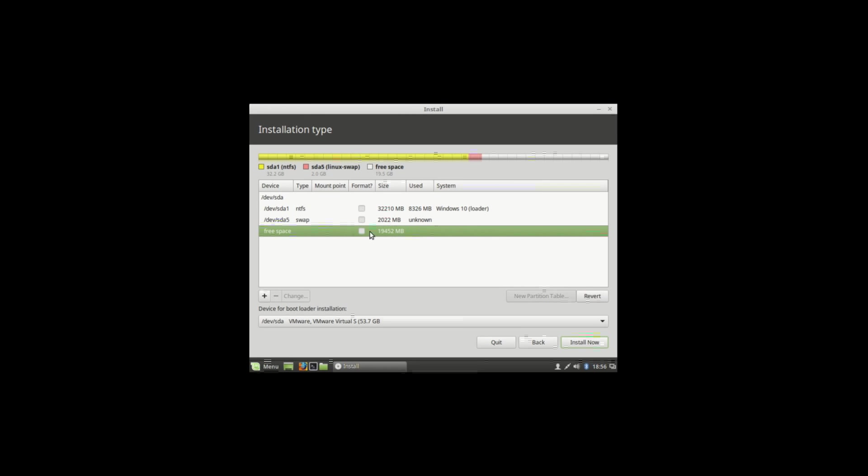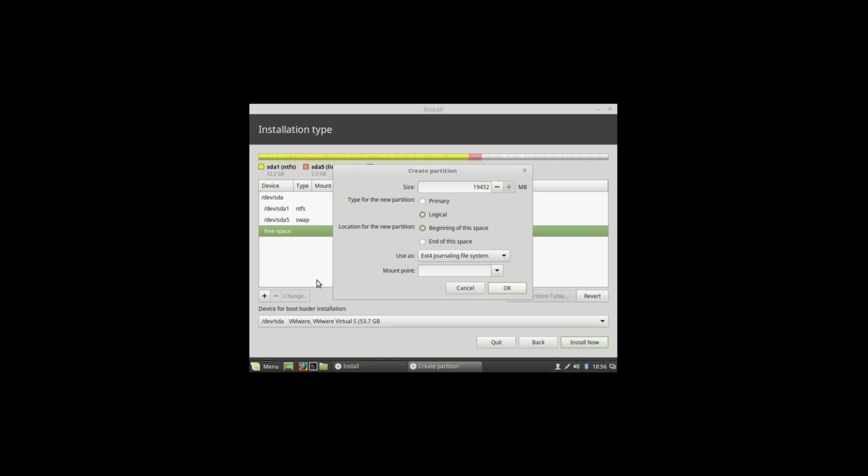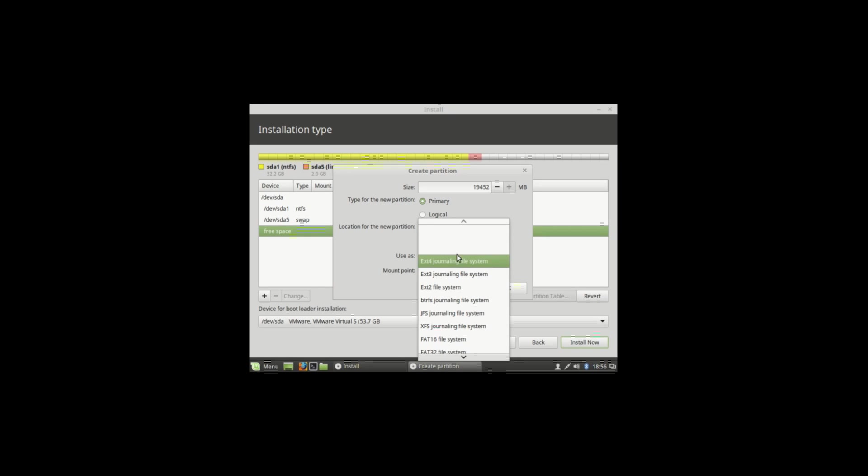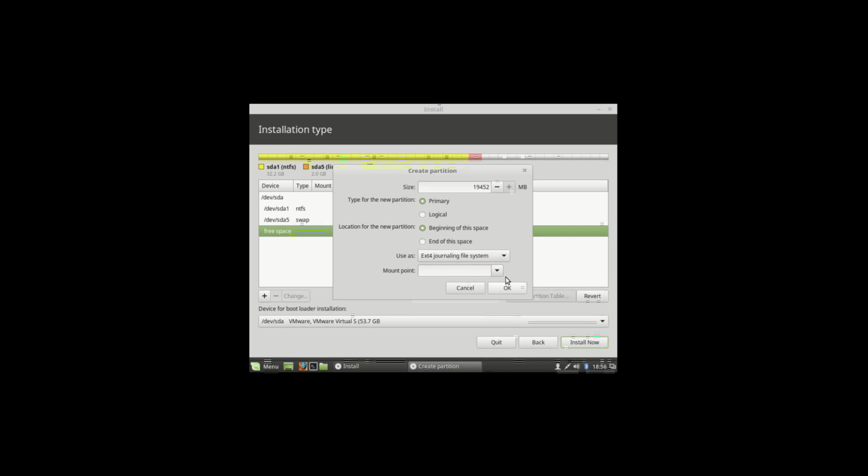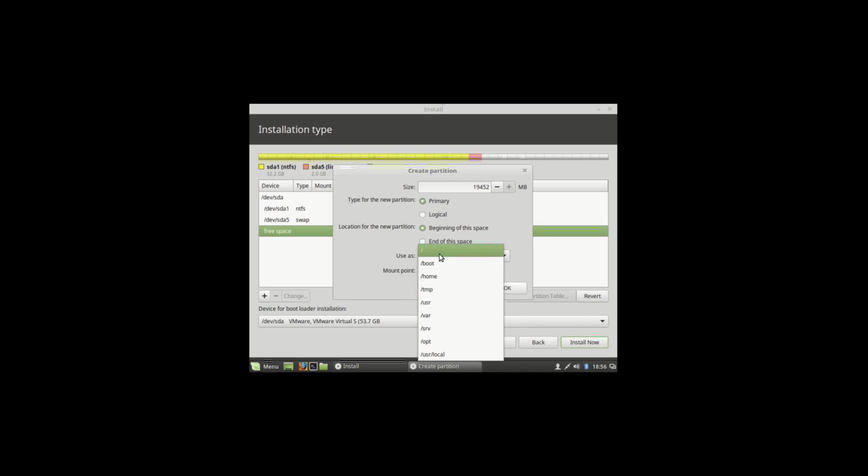Select free space again and hit plus icon, set the size, and select primary, then use ext4, then mount point forward slash, then hit OK.